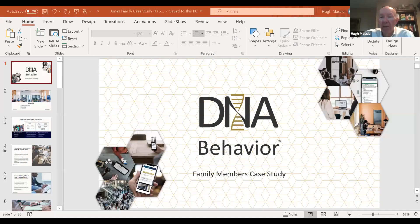Welcome. This is Hugh Massey from DNA Behaviour. In this session, I'm going to address family dynamics and how we use our financial DNA reports to help see the differences within a family unit from the perspective of managing succession planning.